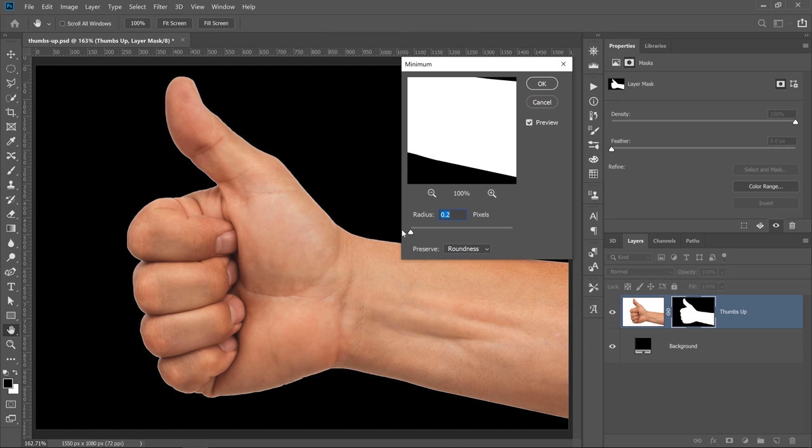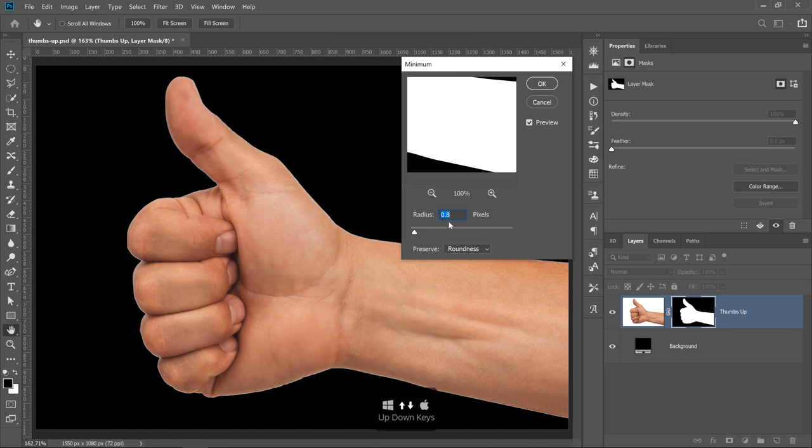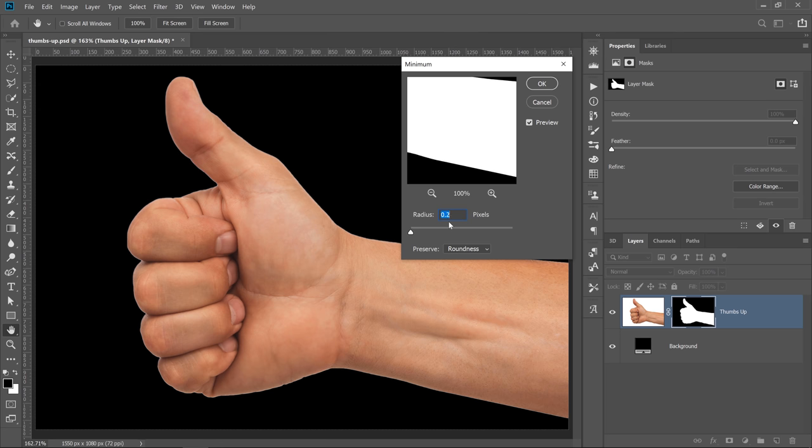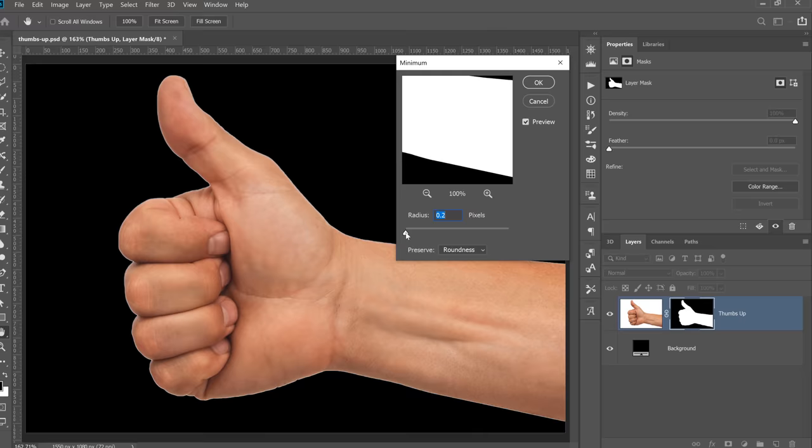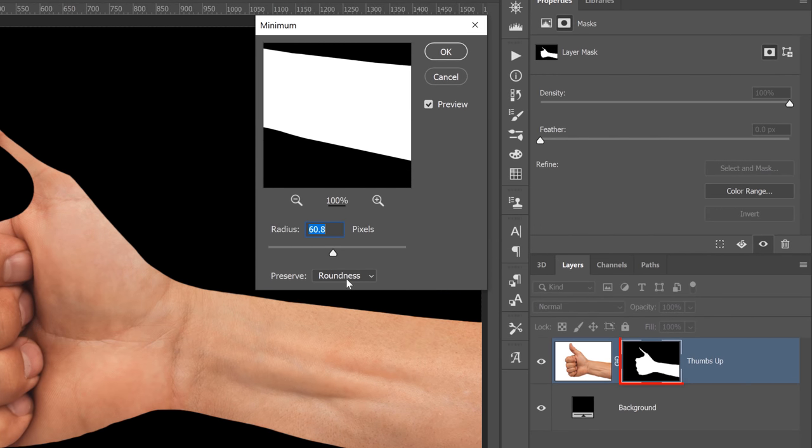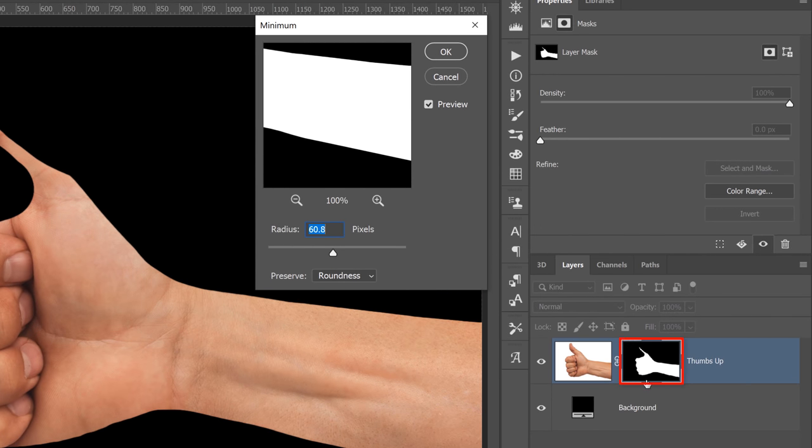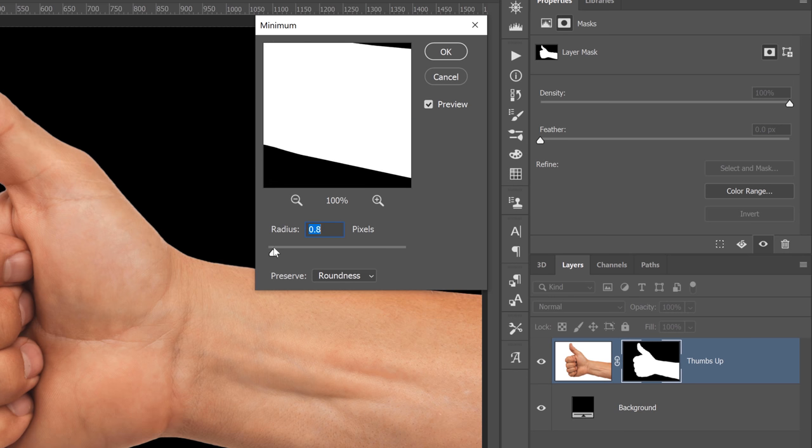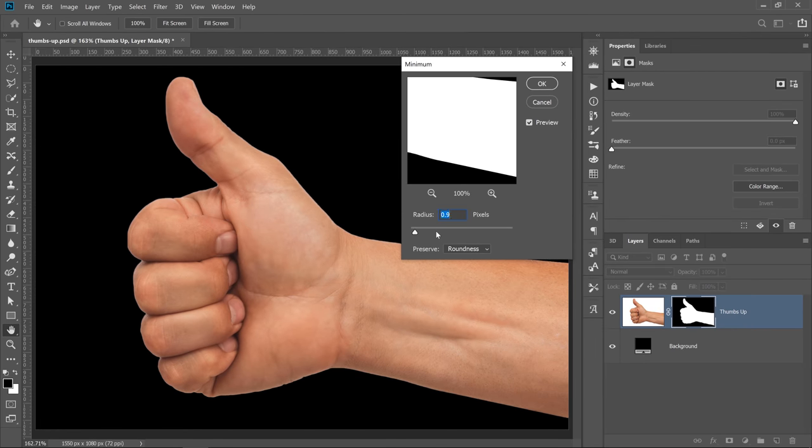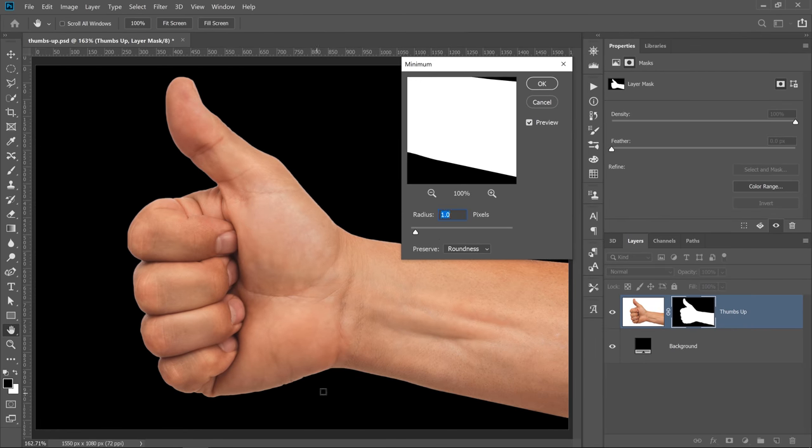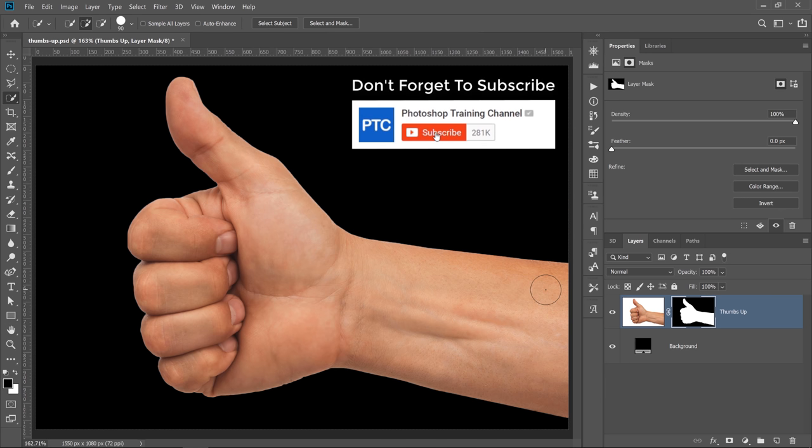The great thing about this filter is that we're not forced to use whole numbers like we are with Expand or Contract under the Select menu. We can actually use decimals, which gives us more control. I can use the up and down arrow keys on the keyboard to adjust the value in the input box and fine-tune the contraction of my mask. I'm going to just leave this at about one pixel, and I think that will do a good job of removing the fringing. Once I press OK, Photoshop will apply that adjustment to the layer mask.